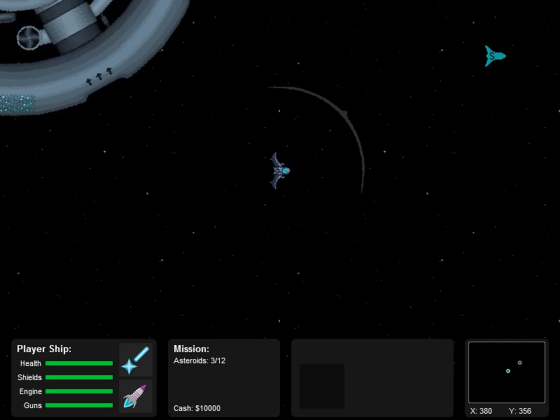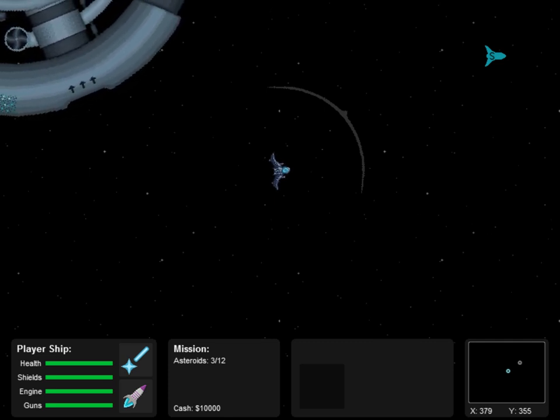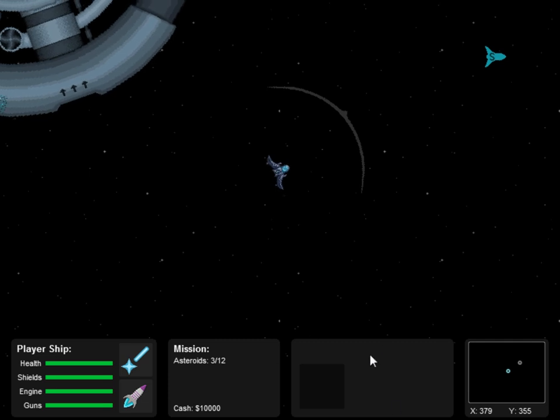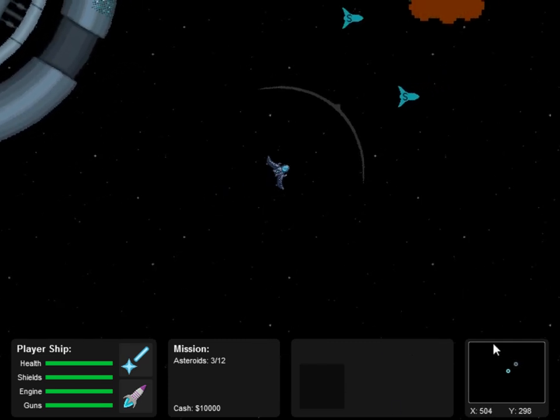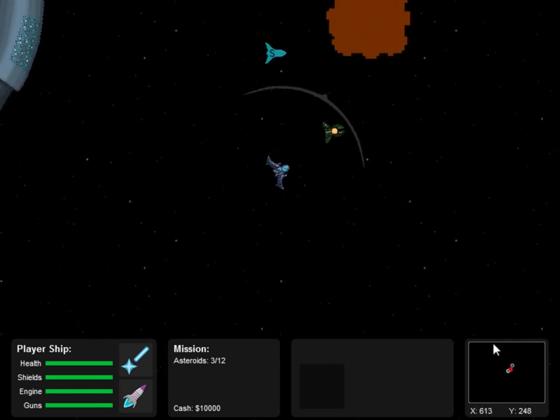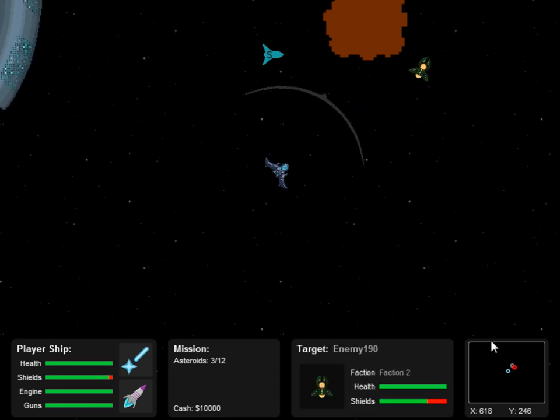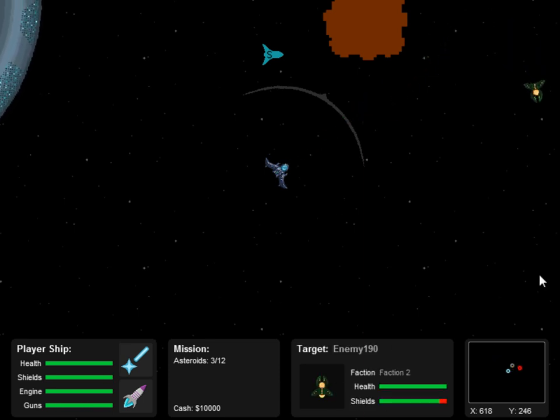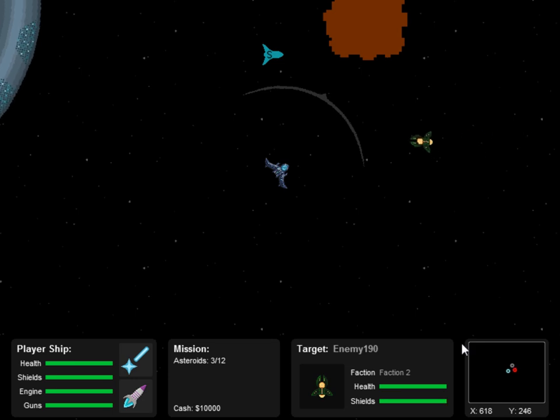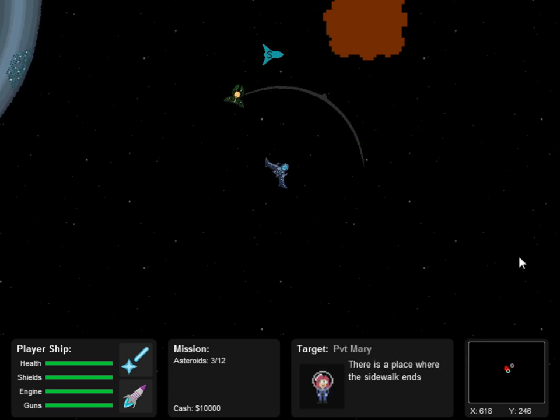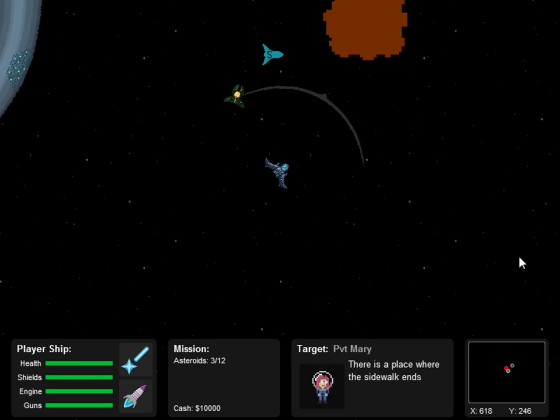So in the game, this box here is blank unless you have a target. So if you hit a ship or an object, it will bring up its information. And this box will also double as a dialogue window. So if another ship hails you, it will pause the game and their name will appear and whatever they are saying.